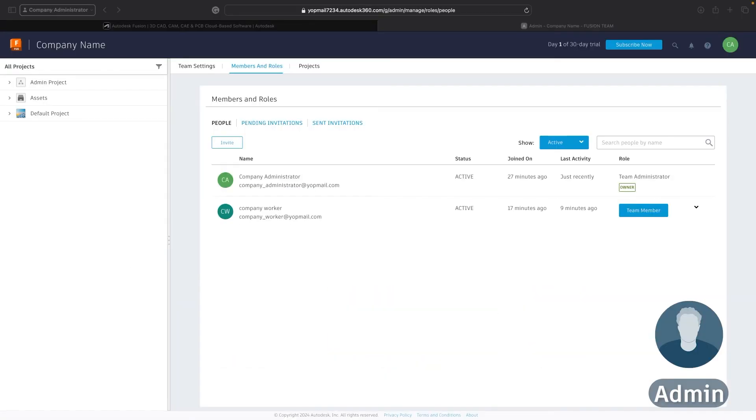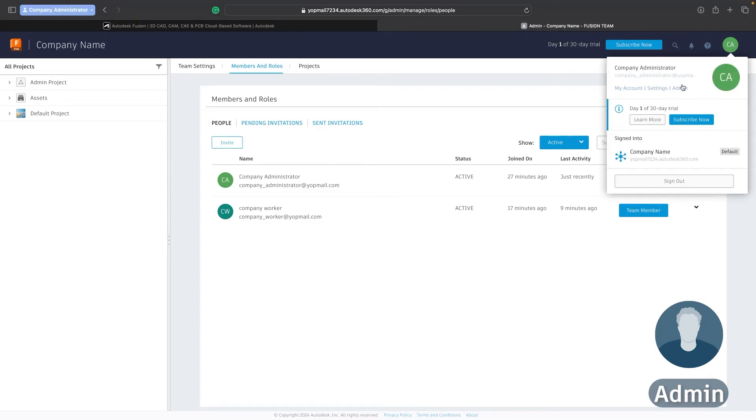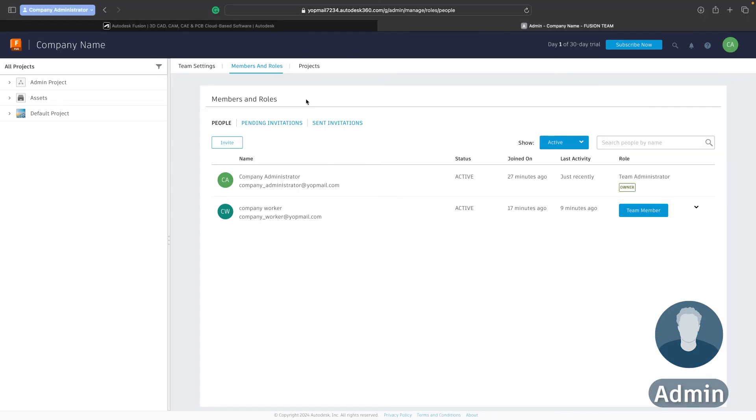Now as the team administrator I can go back onto my Fusion team hub on the online viewer and I can see that in my members and roles section of the admin page I can see that my company worker has joined this hub. They joined 17 minutes ago and they are a team member.